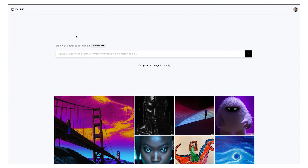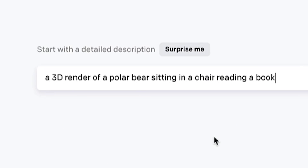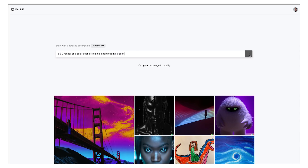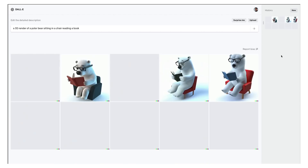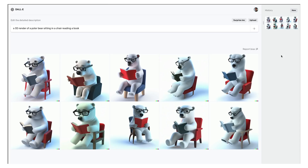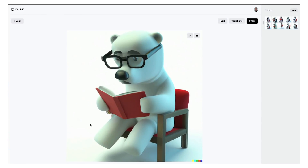All you need to do is give DALL-E a text description of the image you want and wait 10 seconds. You will get 10 variations. You can pick your favorite and fine-tune the description to get exactly what you want.